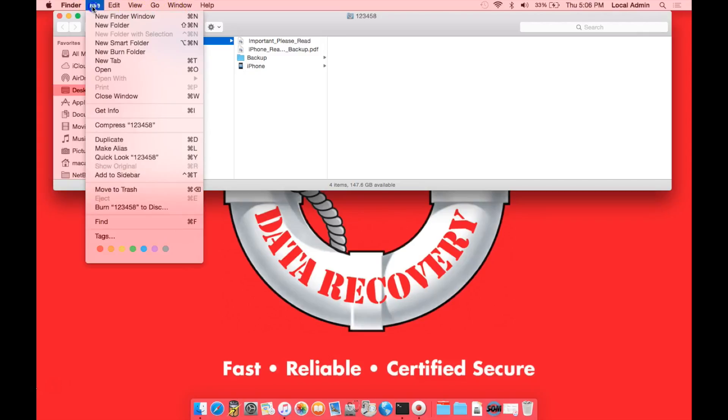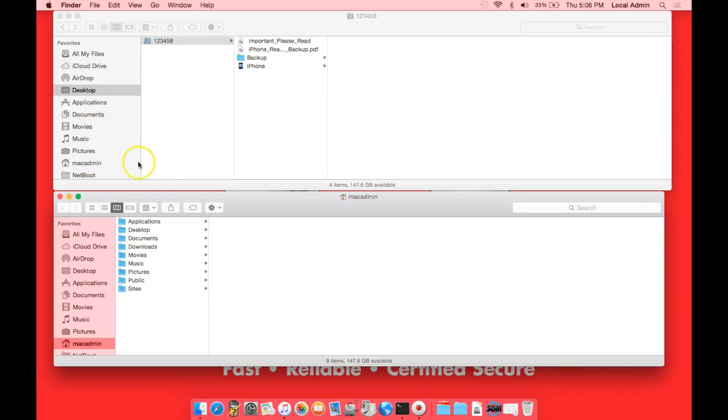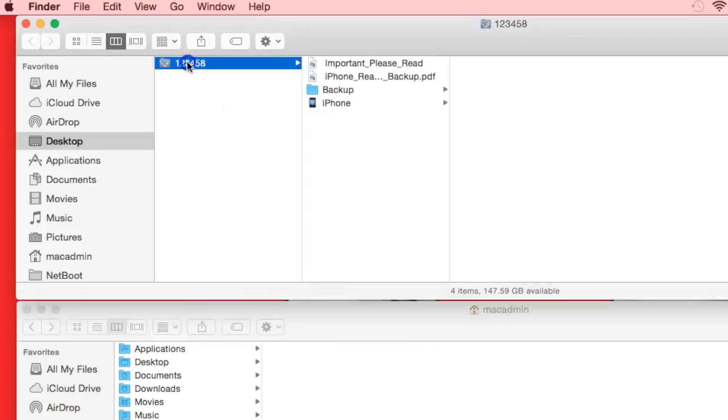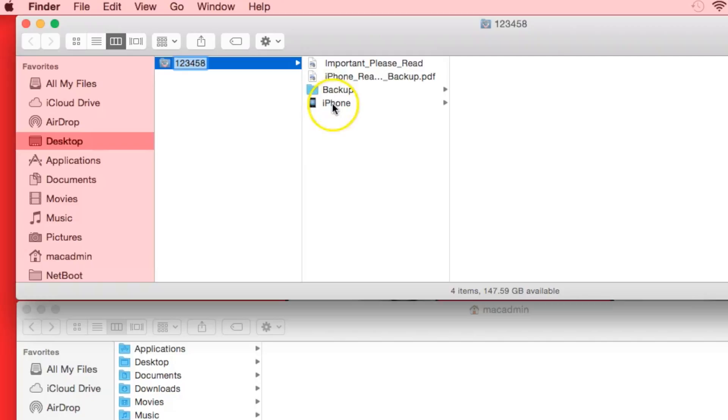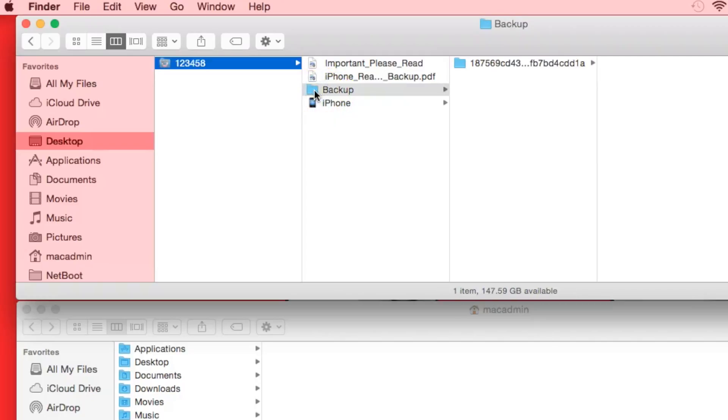Next we're going to go to File, New Finder Window, and position this window to take up the bottom half of the screen. In the top window, we'll go to your Job Number. You should have two folders for Backup and iPhone. We're going to go into the Backup folder, in which case you'll see a folder that has a long serial code number. This is your backup.